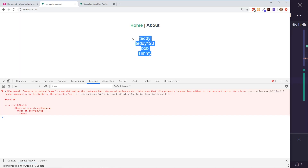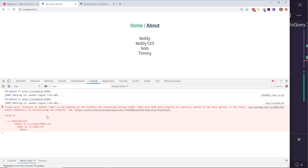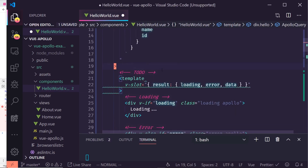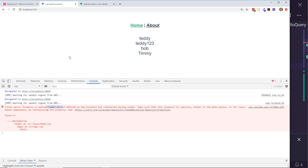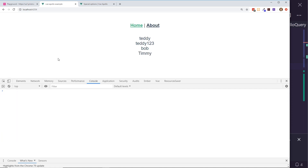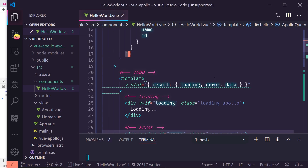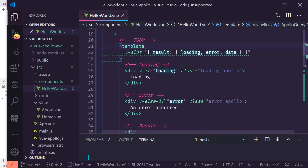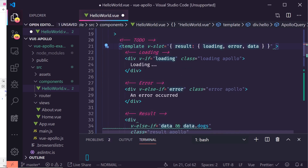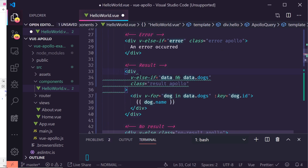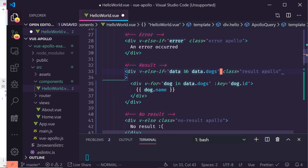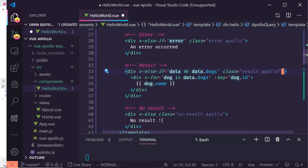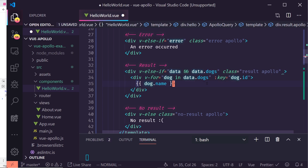After fixing a small scoping issue — changing `dogs` to `data.dogs` with the correct bracket syntax — all three dogs appear. You can briefly see 'No result' before the data loads, which shows the loading state is working. If you get errors about `data.dogs` not being defined, you can add `v-if="data && data.dogs"` to guard against it.